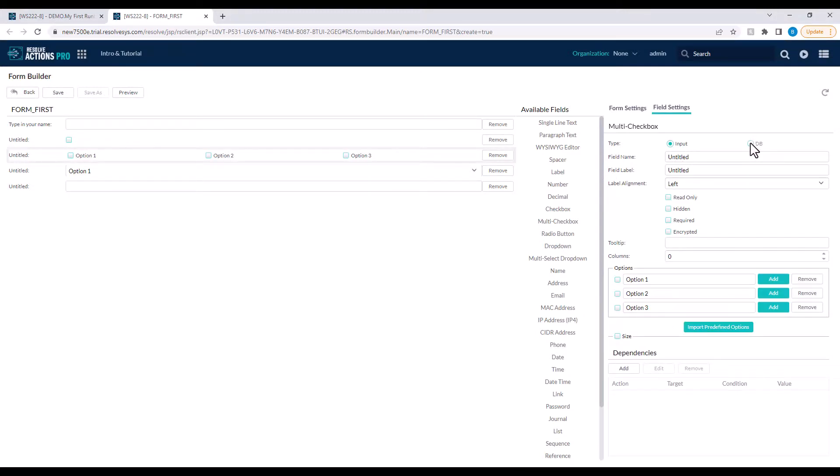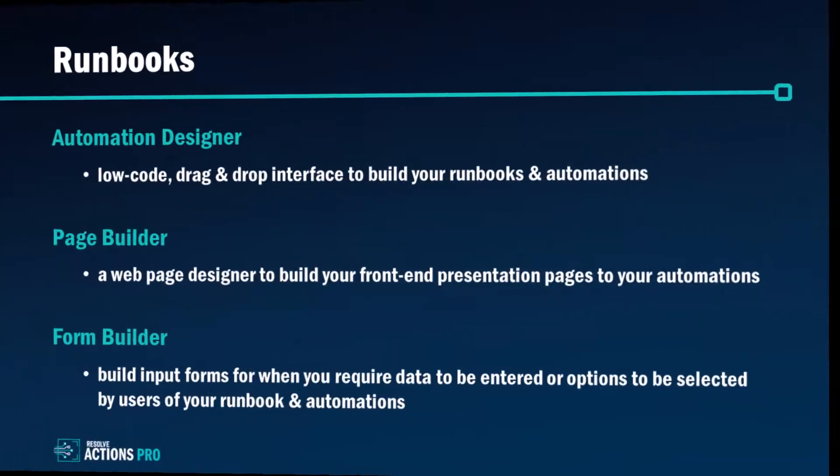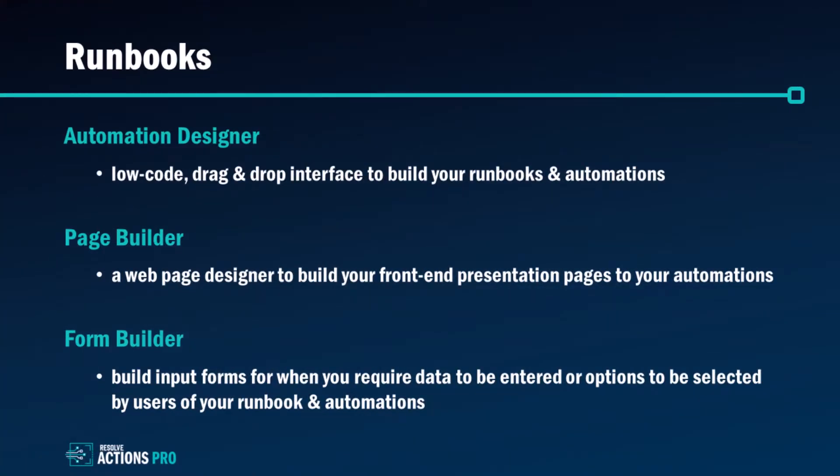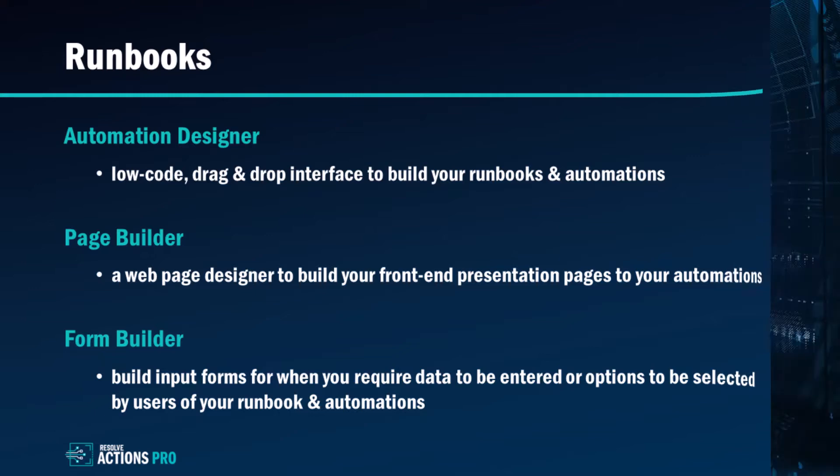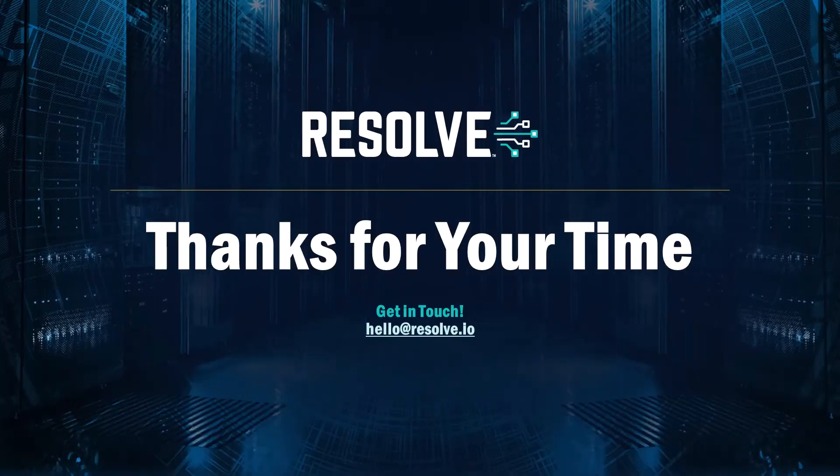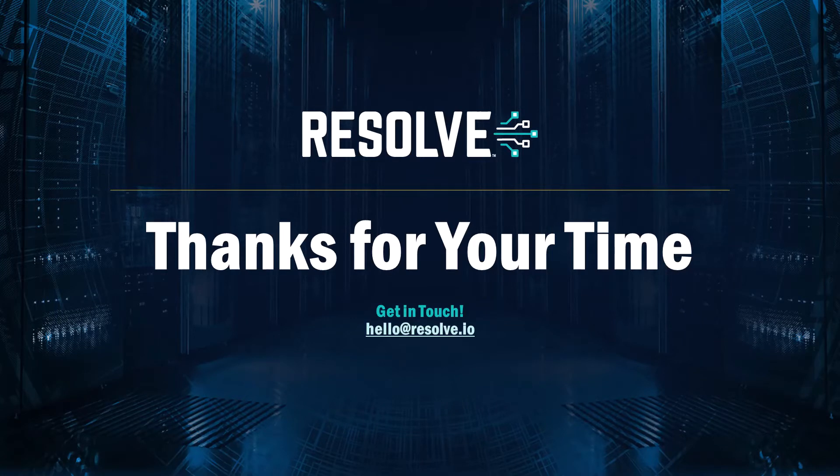In this video I've described what makes up a runbook in Resolve Actions Pro. You use the automation designer to create your automation workflow. The page builder then enables you to create a front-end presentation layer so you can publish and distribute your automations to anyone in your business, while the form builder is used to get any required data from the user into your automation. Thank you for watching this introductory video to runbooks and Resolve Actions Pro, the intelligent IT automation platform from Resolve.